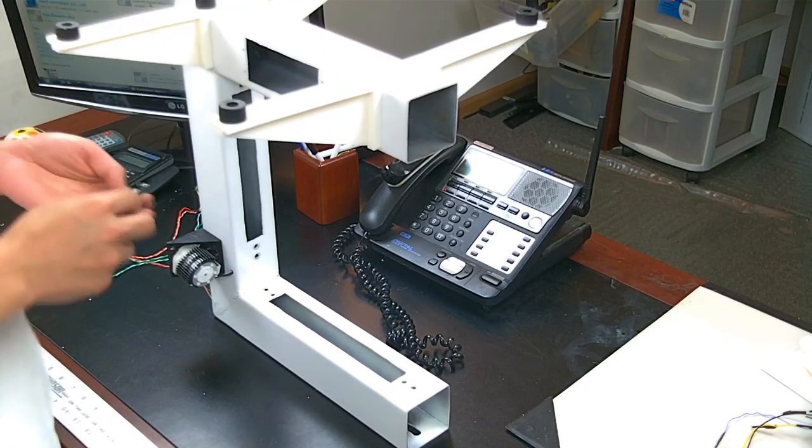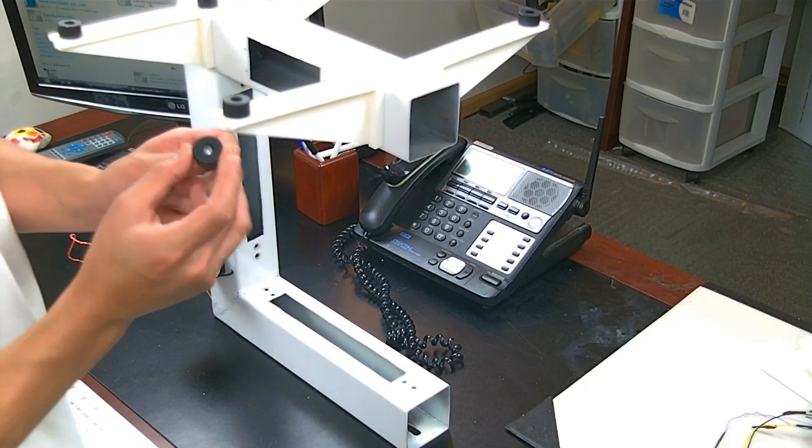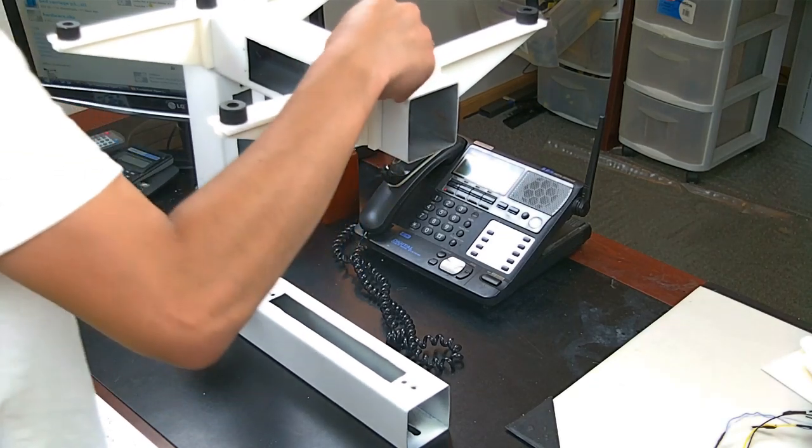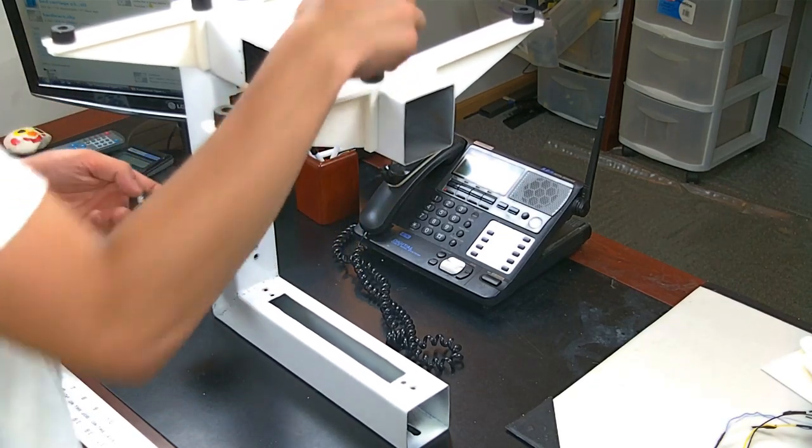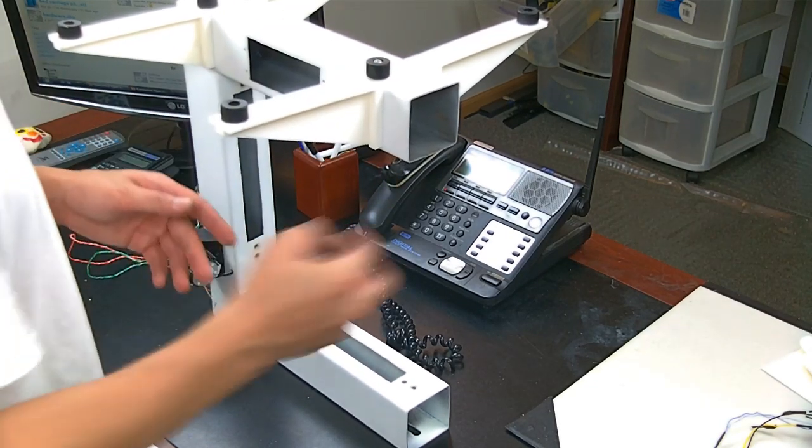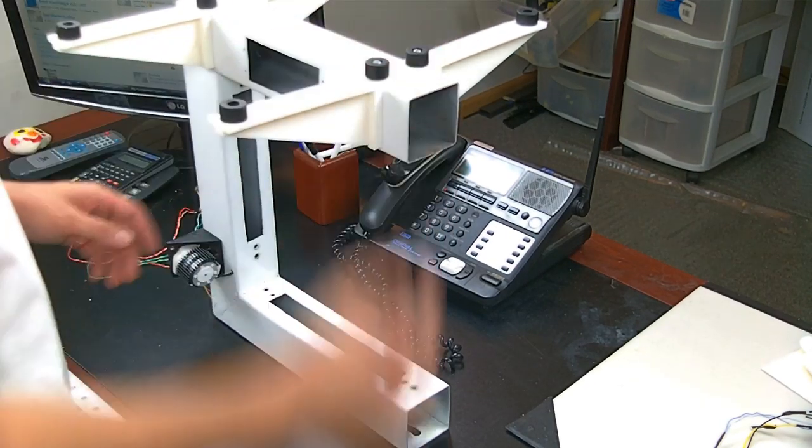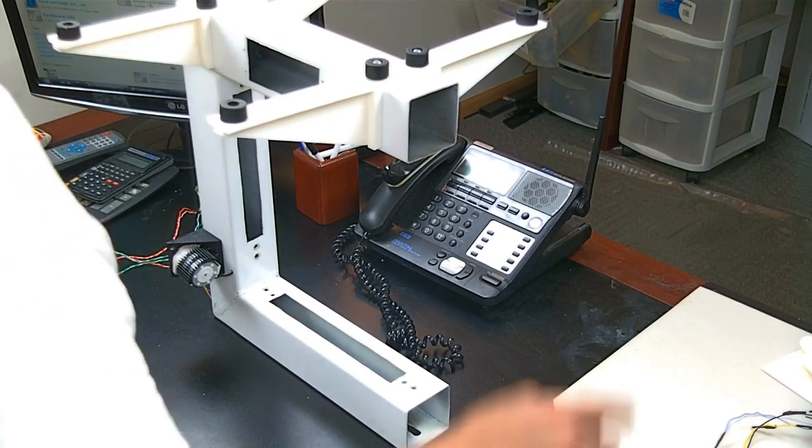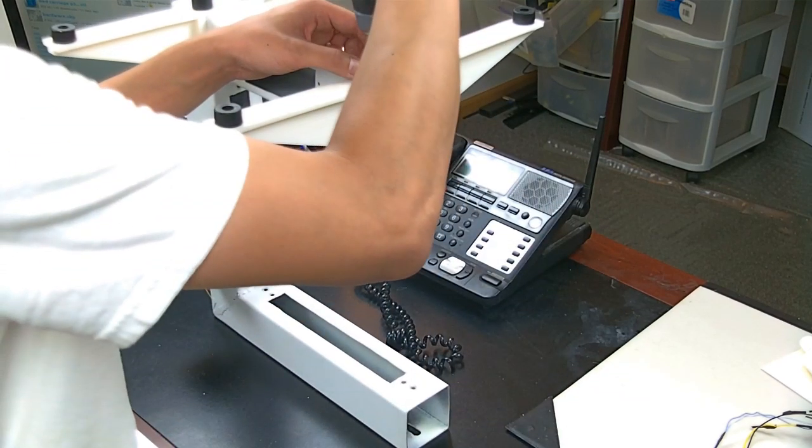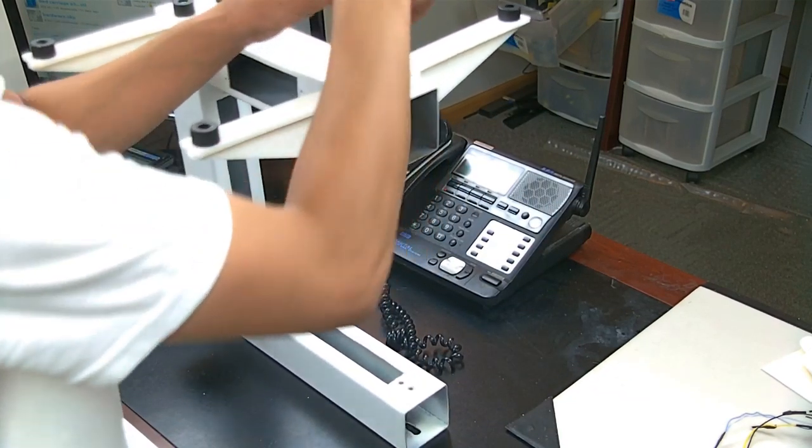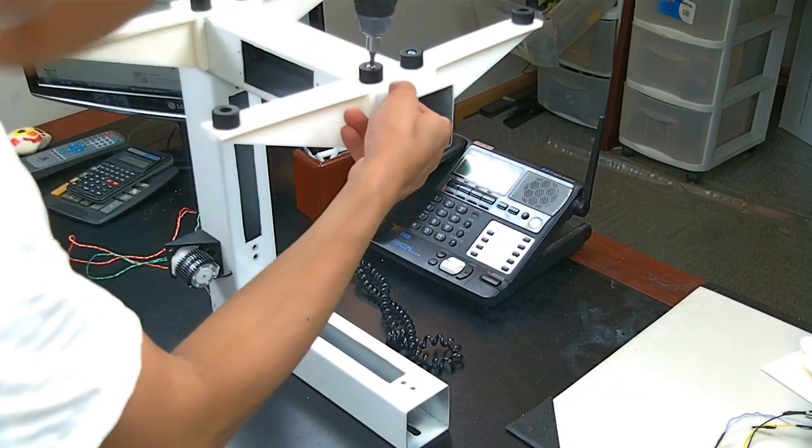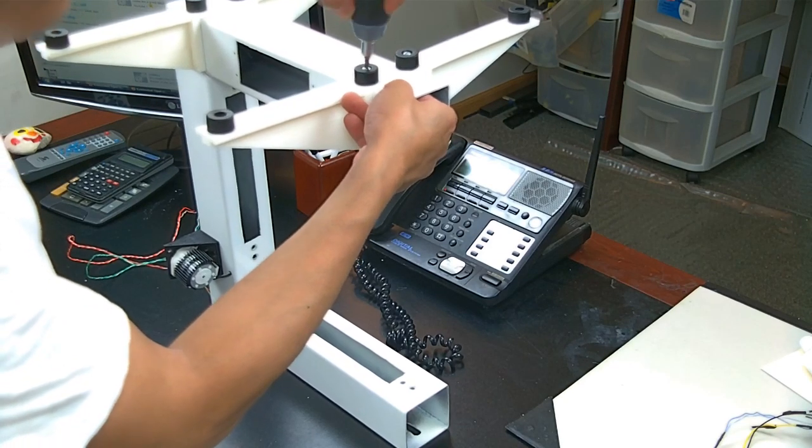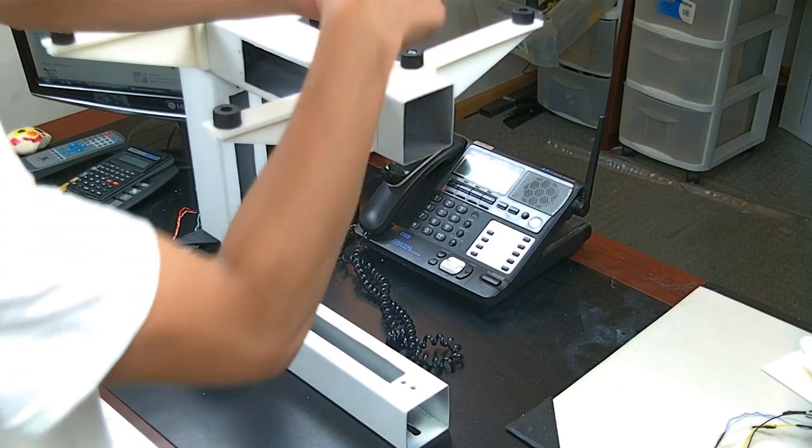Just put the 1032 screws in there and we tighten it down. These holes are tapped. If you're not going to tap them, you have access to put a nut down here through this hole.